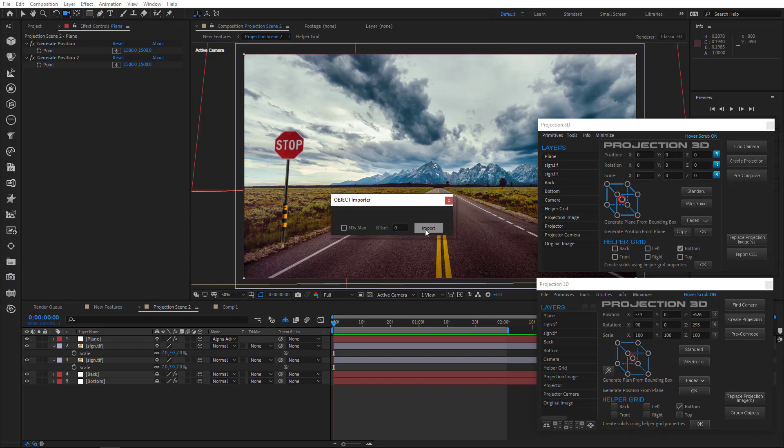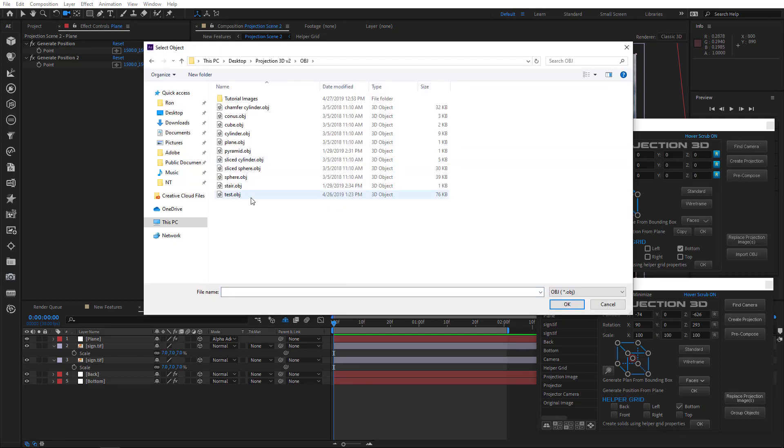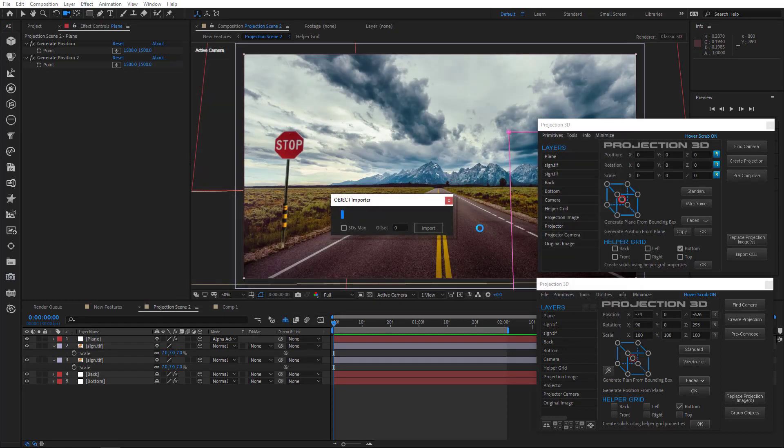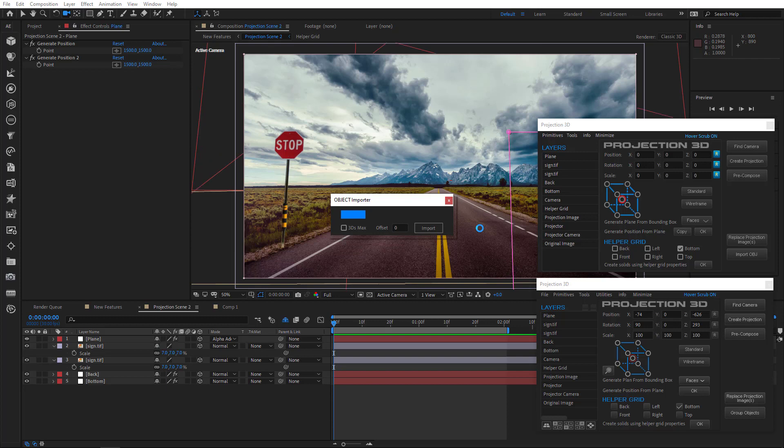We'll see this if we import a thousand polygon sphere into the scene. Now, let's compare it to the old version.